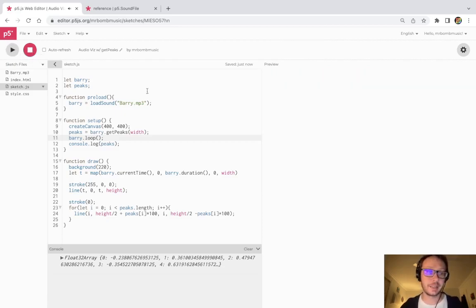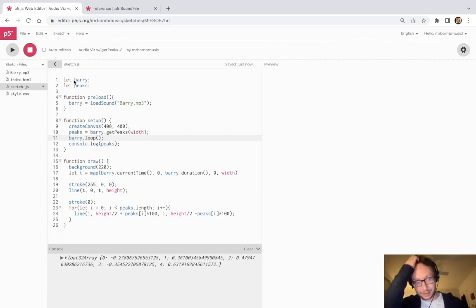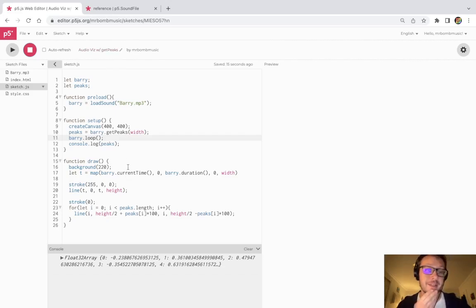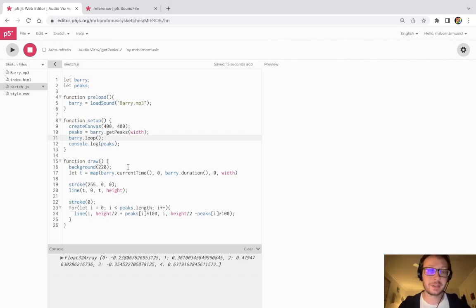And that's it. So there you have it. That is an introduction to this get peaks method. And there's a lot of fun stuff you can do playing around with this.